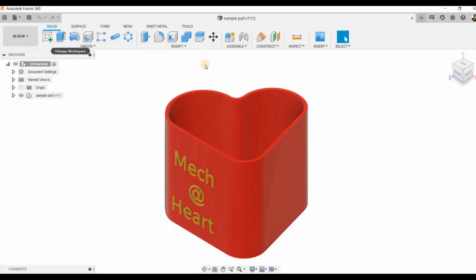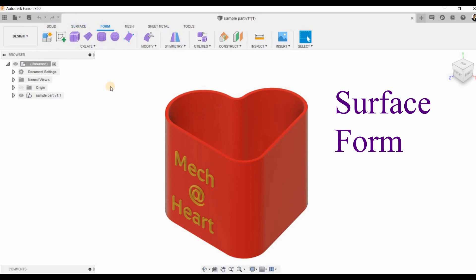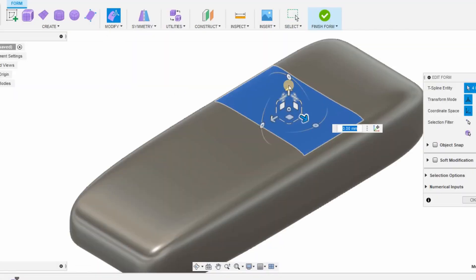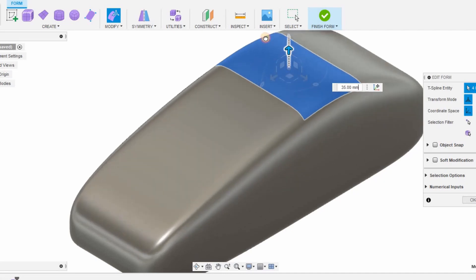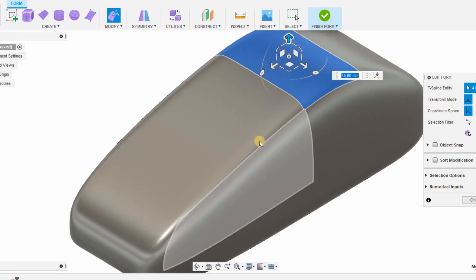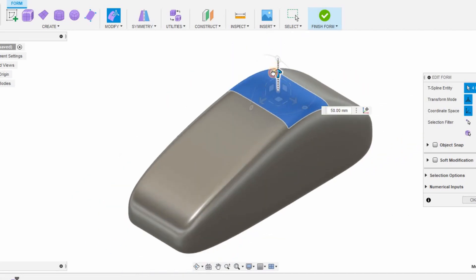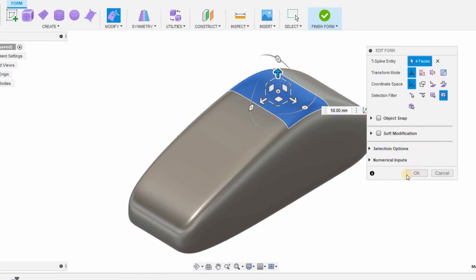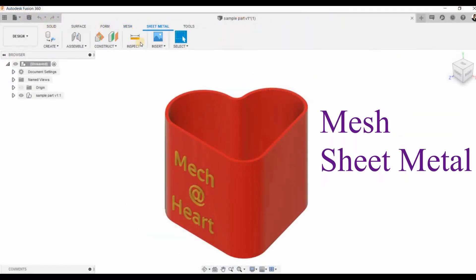We also can create models using surface and form. Previously this was called sculpt where we can design different models like cars using concepts. We just need to pull and push the nodes, and then we have mesh and sheet metal modules also available.